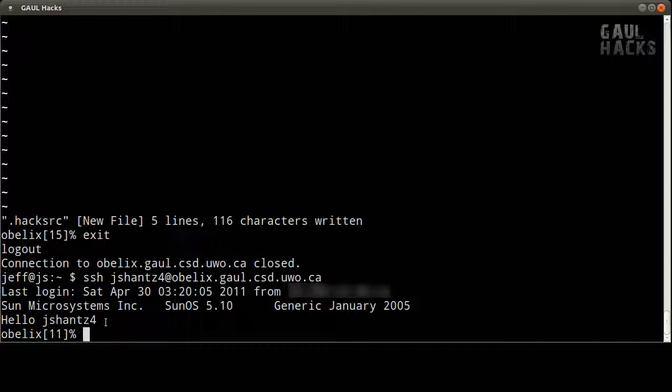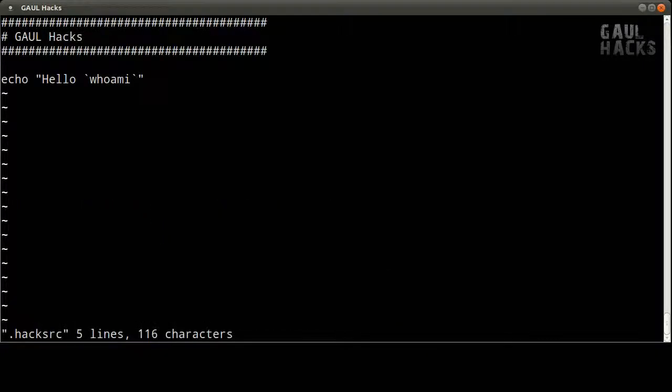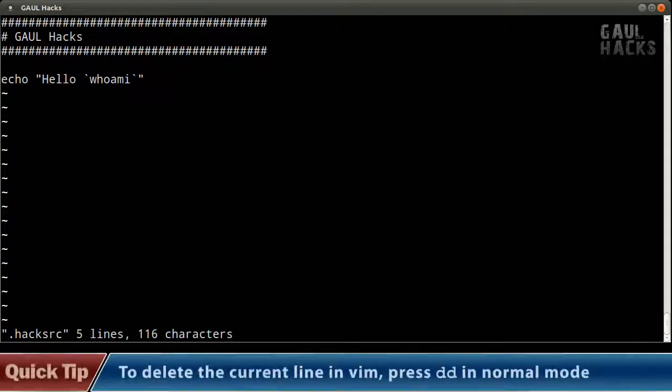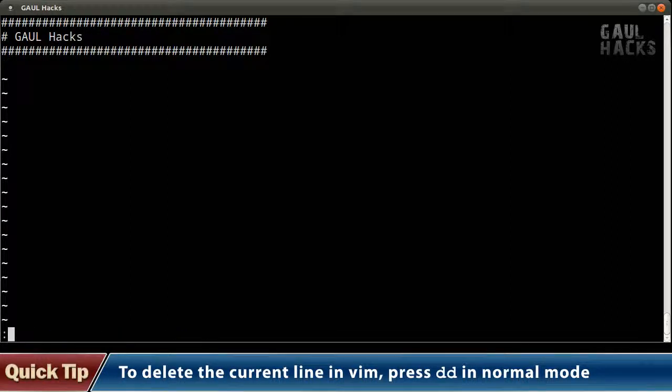Now let's go back into our hacksrc file vim.hacksrc and I don't actually want it to greet me every time I log in so I'm going to use the arrow keys to put my cursor over this line and I'll press dd to get rid of it and then once again I'm just going to say colon wq to save that.